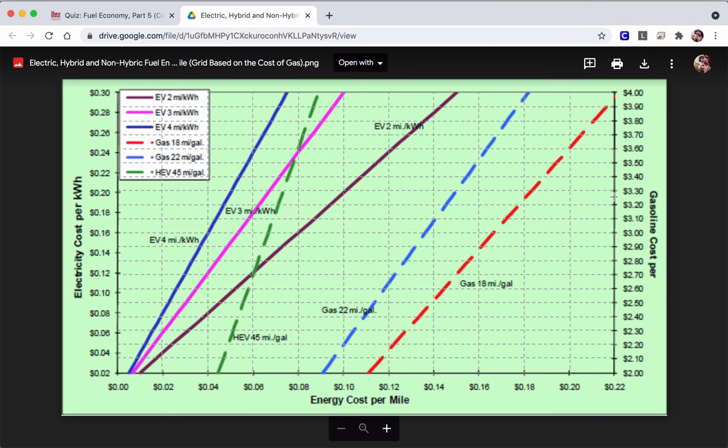We go to $3 per gallon. Here is three. So what did I compare that to? I compared it with the 18-mile.